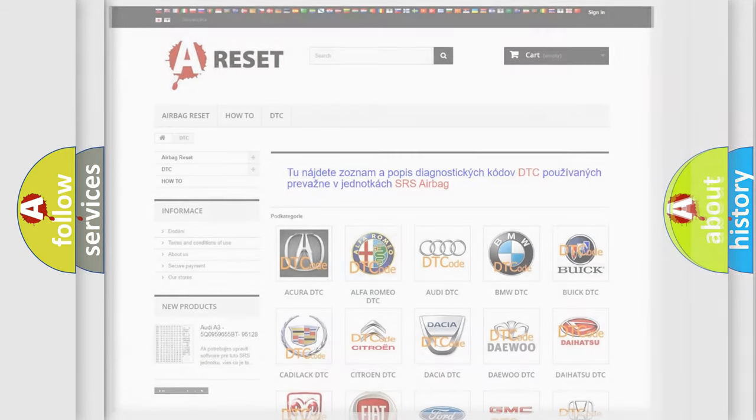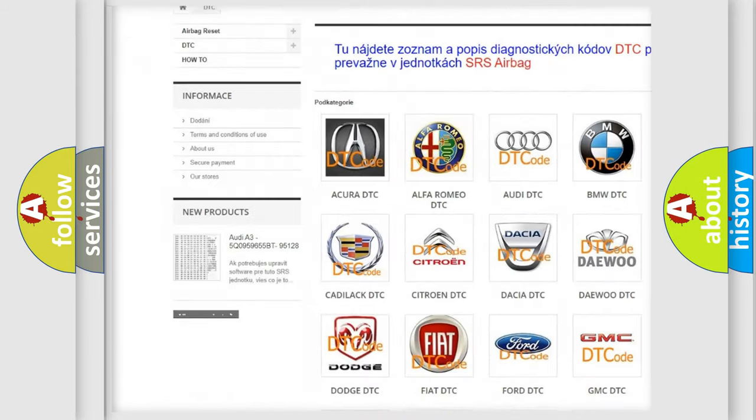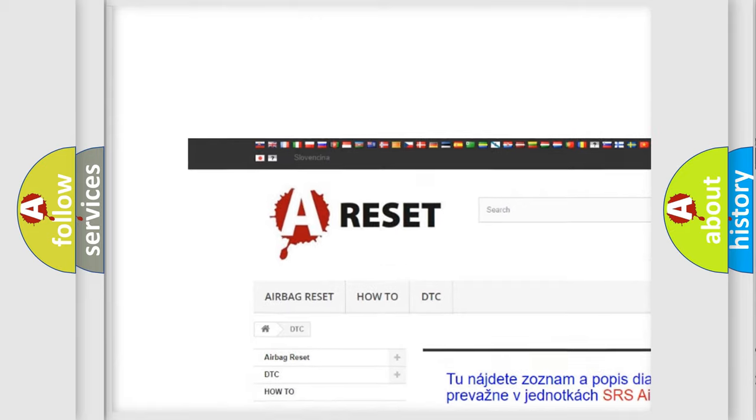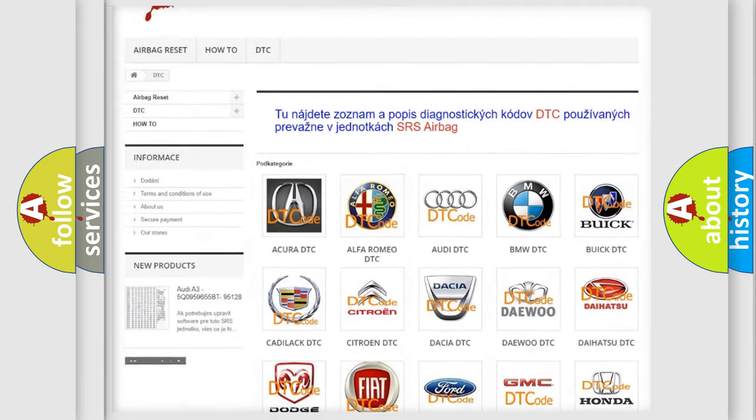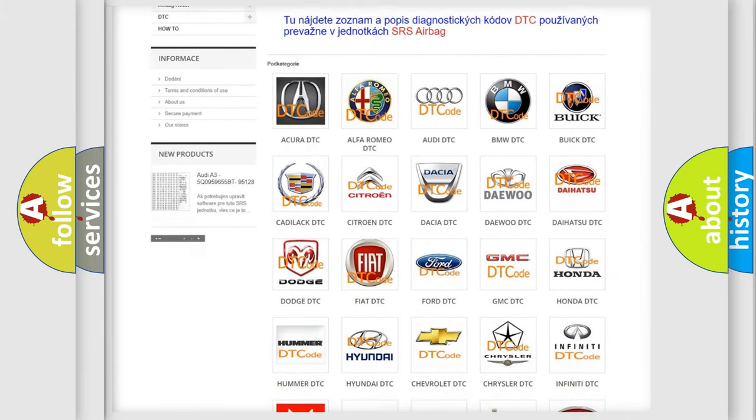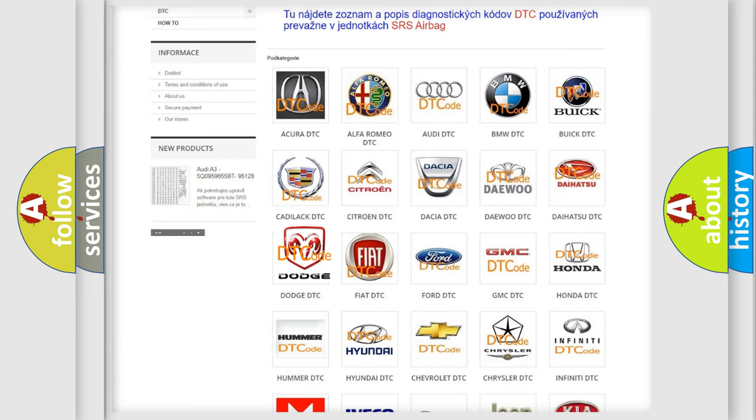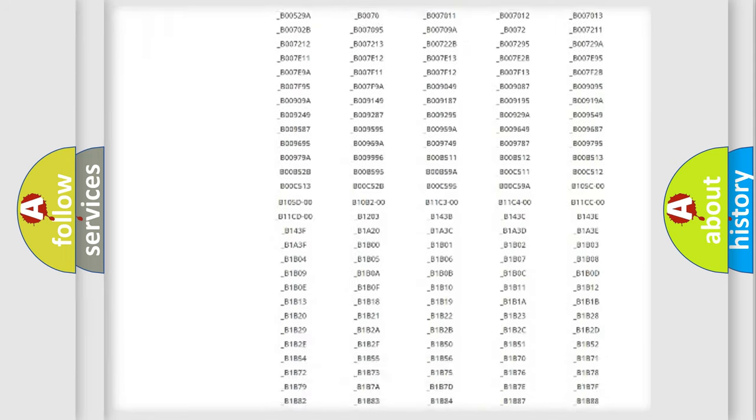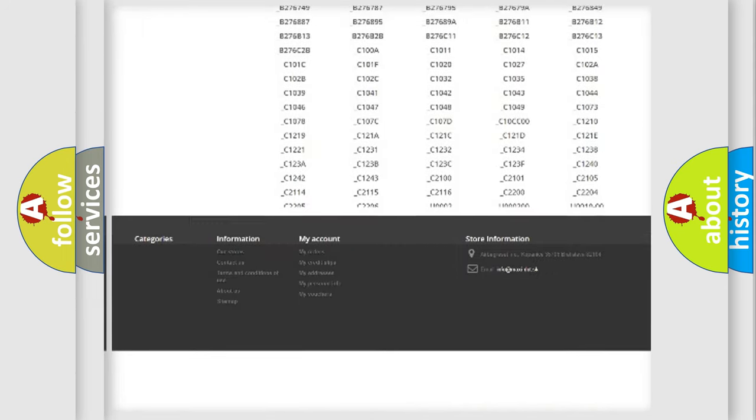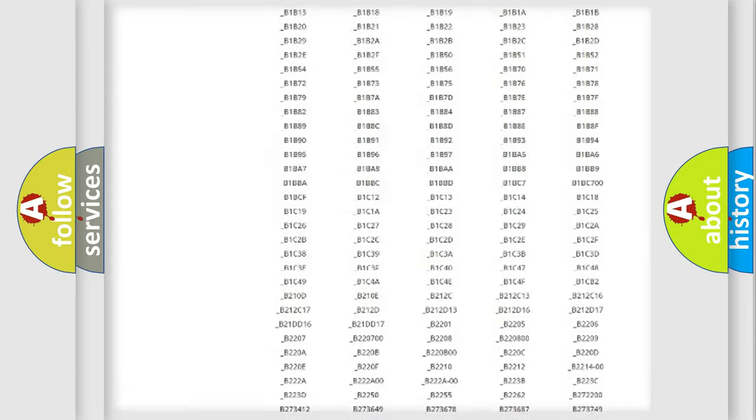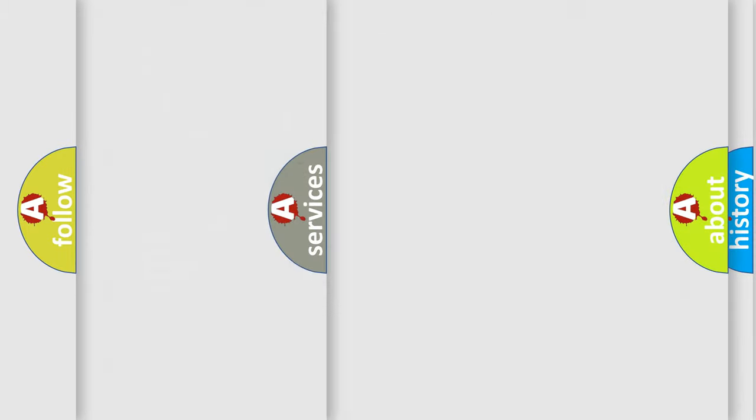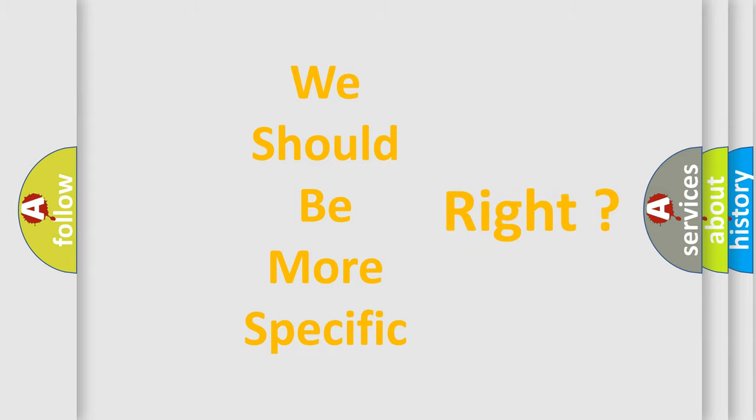Our website airbagreset.sk produces useful videos for you. You do not have to go through the OBD2 protocol anymore to know how to troubleshoot any car breakdown. You will find all the diagnostic codes that can be diagnosed in Dodge vehicles, and many other useful things. The following demonstration will help you look into the world of software for car control units.